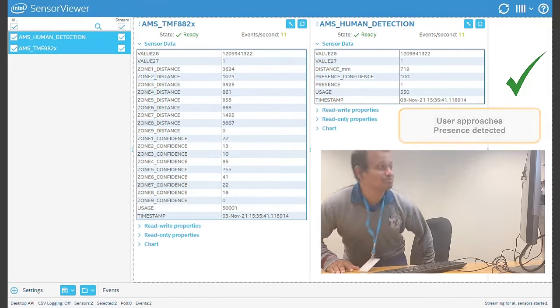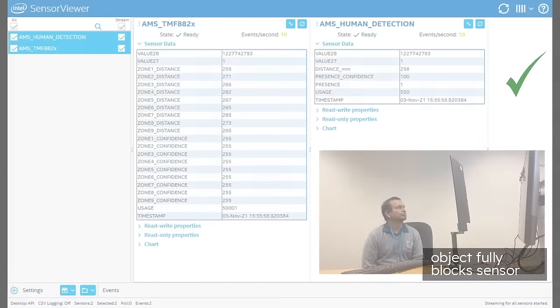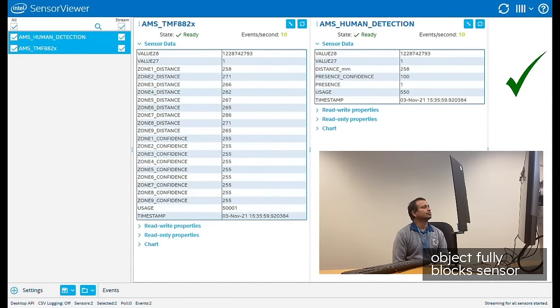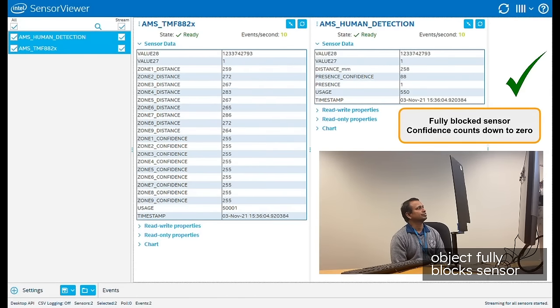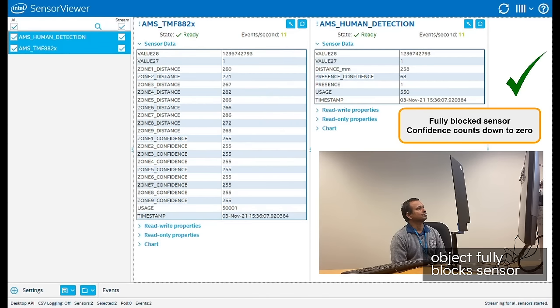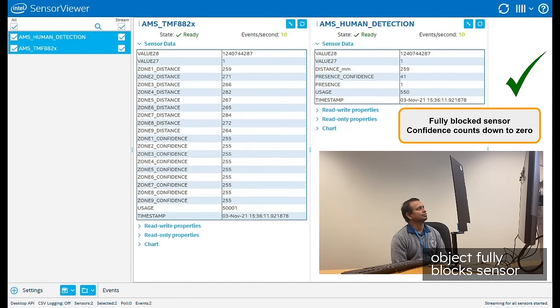In this scenario, an object has been placed in front of the sensor. You'll note that the presence confidence level reduces as no movement is detected. Eventually, the sensor determines that the object is stationary and unlikely to be a human presence.